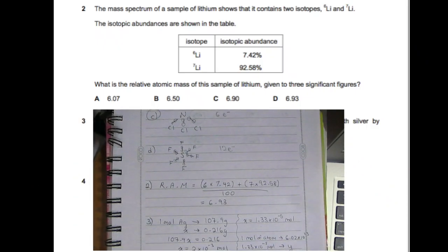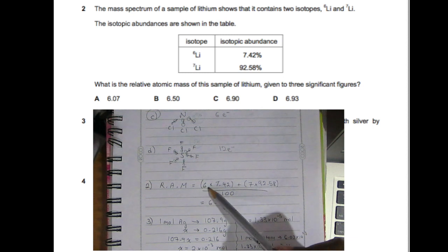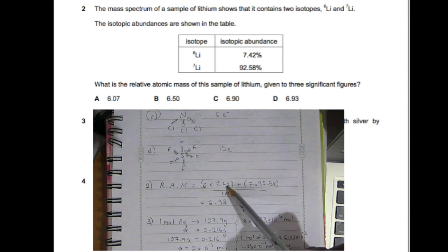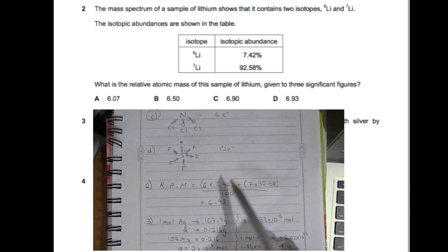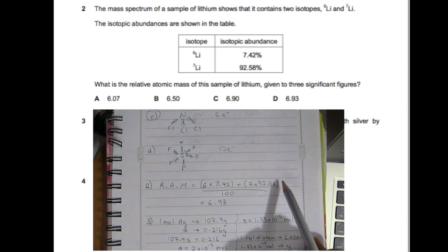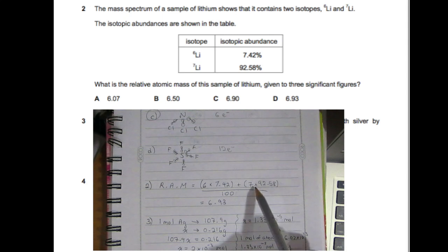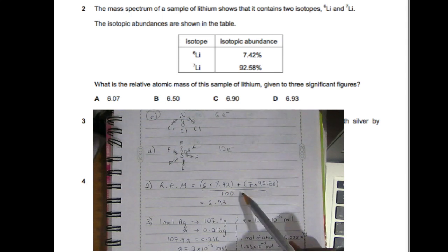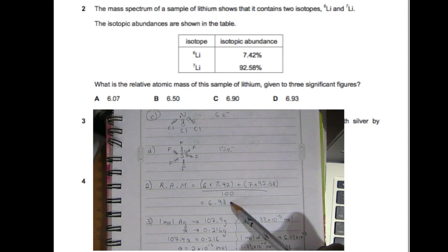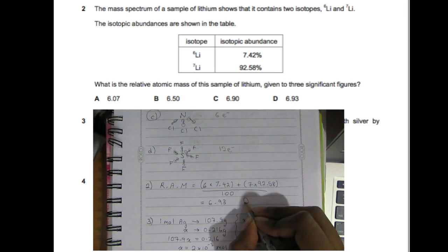Now for question two, in order to find the relative atomic mass, you're going to multiply the mass number by the percentage. So six times 7.42 plus seven times 92.58, then change the percentage to decimal by dividing by 100. That gives a total of 6.93, so D is your answer.